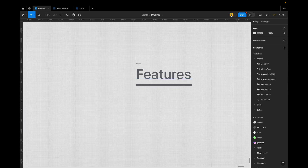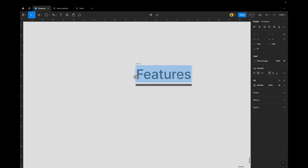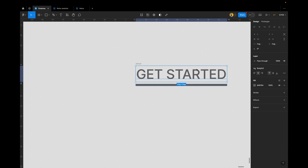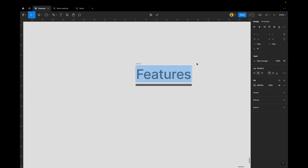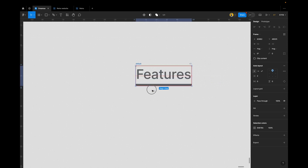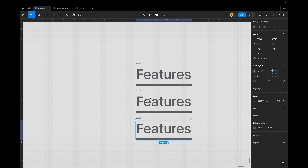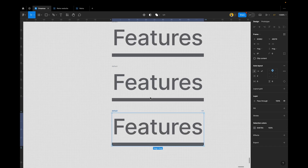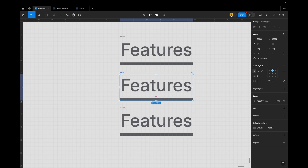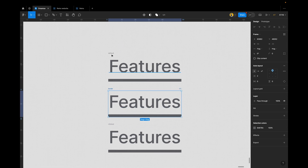Now, whatever you type in here — for example 'get started' — you see the shape is now responsive and follows the text. That's the first thing you need to tackle. Once you've tackled that, we can duplicate this and have three variants: this one is 'clicked', this one is 'hover', and this is the 'default'. The default is not going to have the indicator shape.